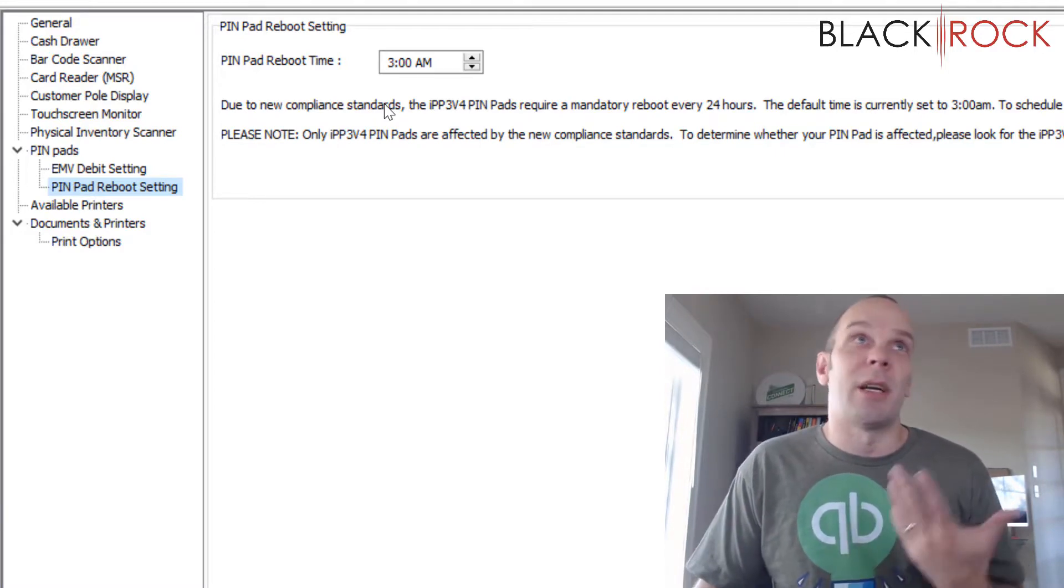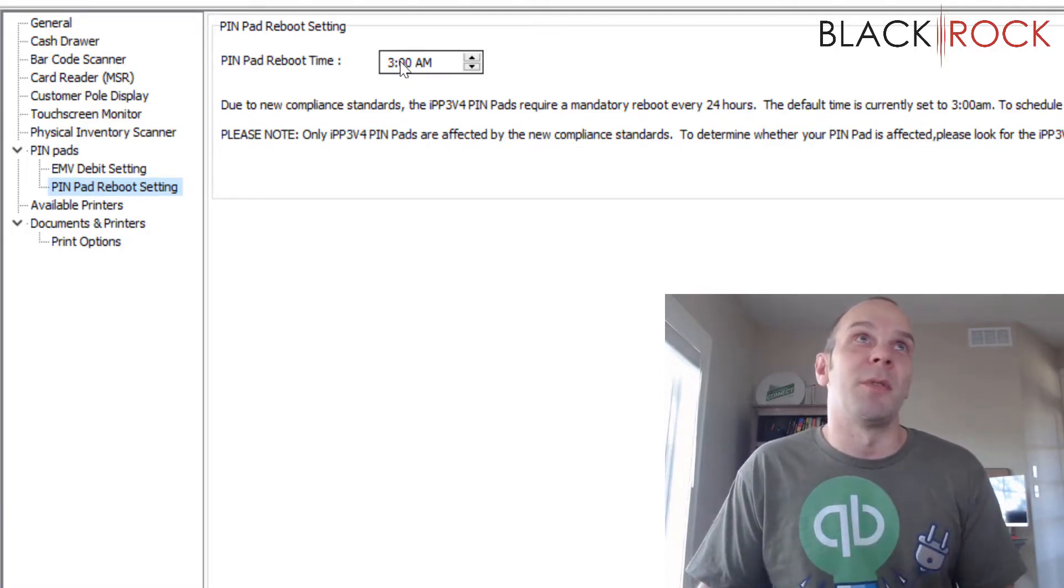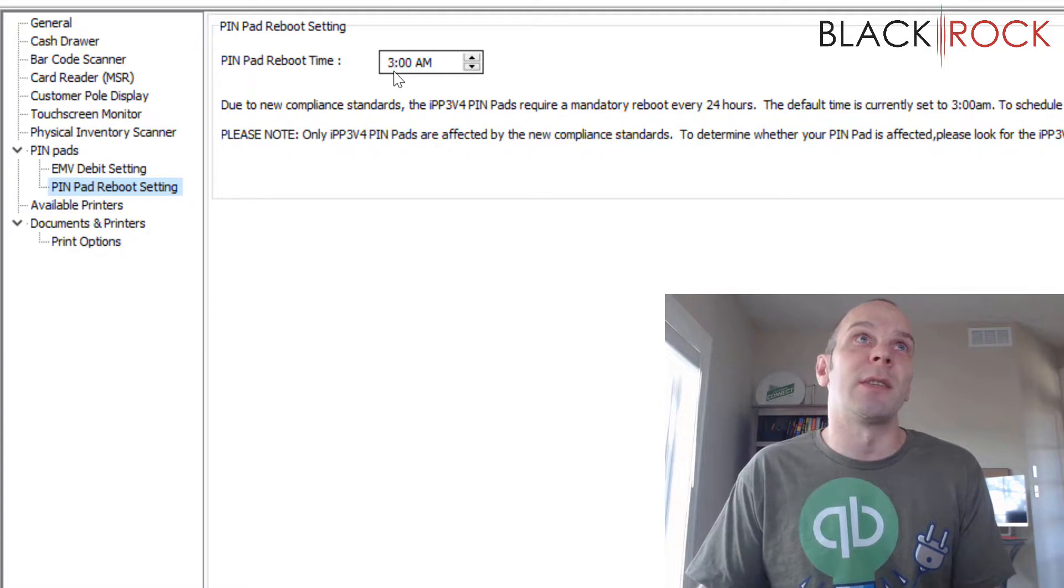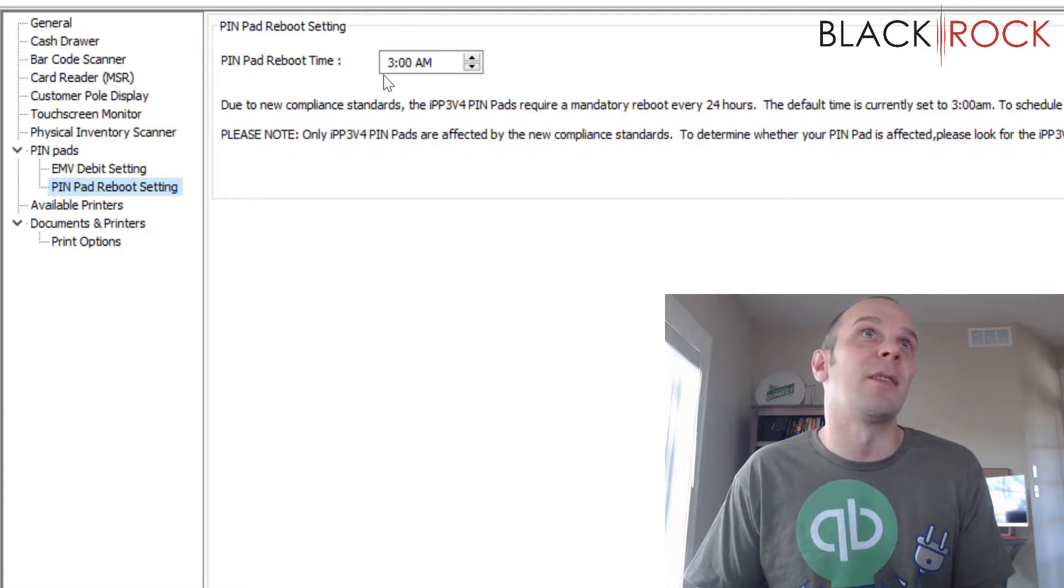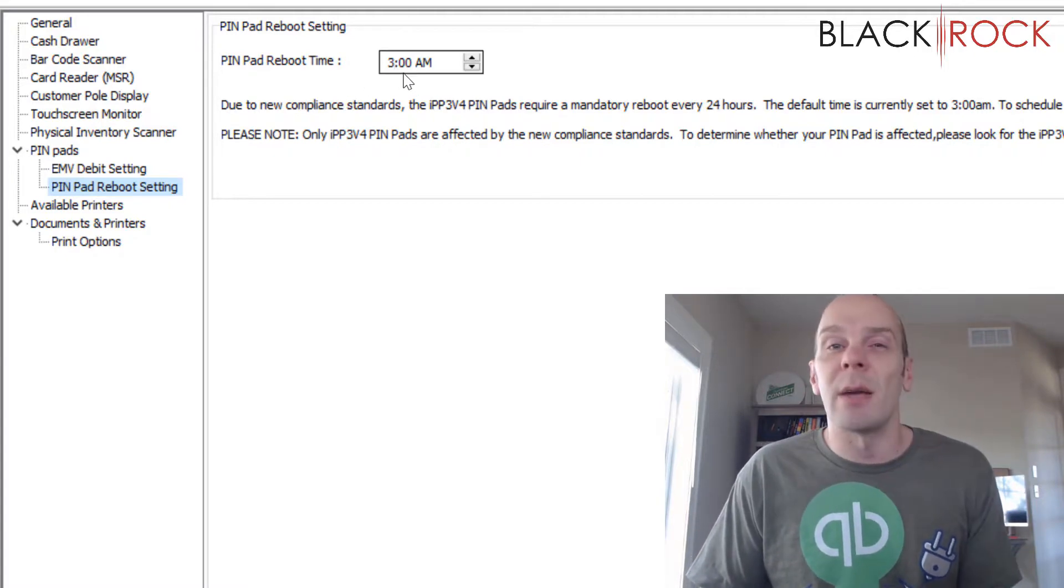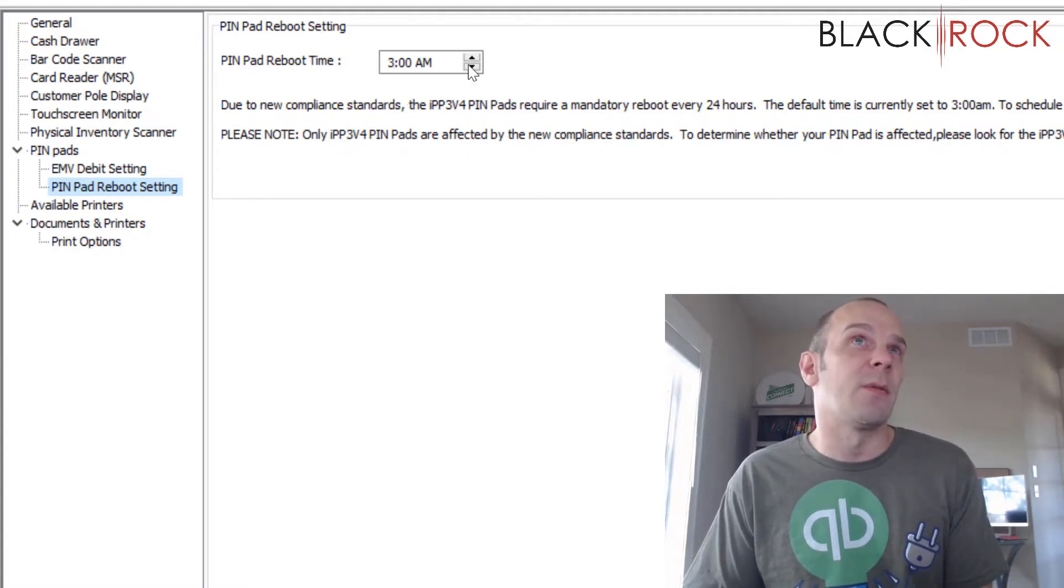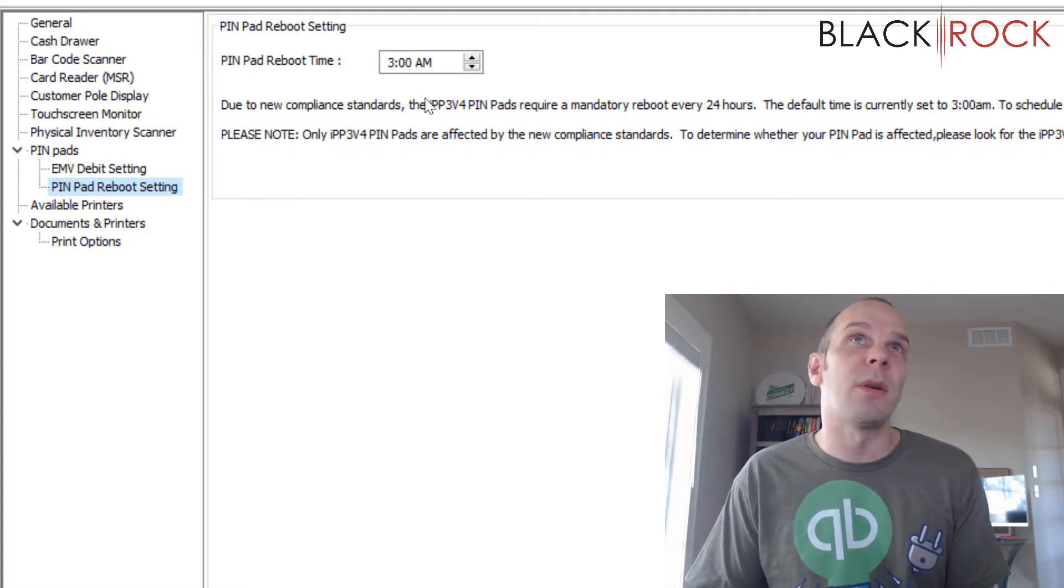But if you're like a 24-7 shop, you're going to want to set this for a time when you're usually not busy for this to occur.